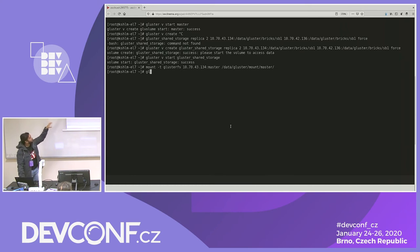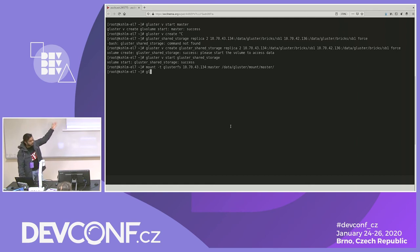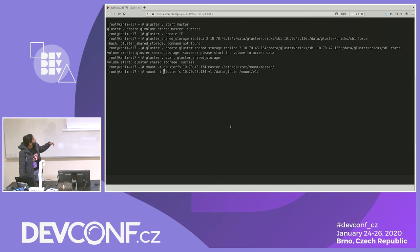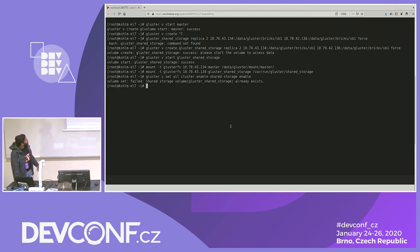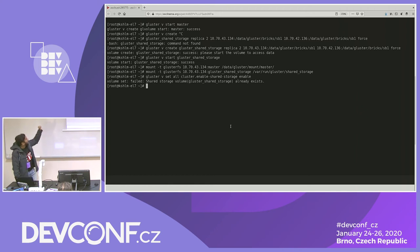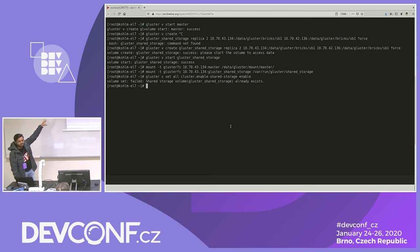With this command, I'm mounting the particular master volume on a directory on this machine. Now you have a mount where you can write files and they will be stored in the particular brick. I'm doing the same for the other volume as well. Once done, I'm creating a geo-replication session between two volumes.